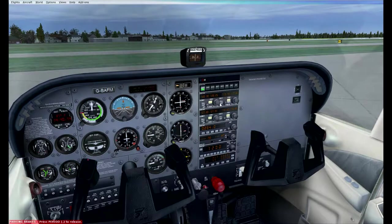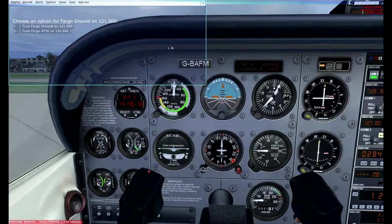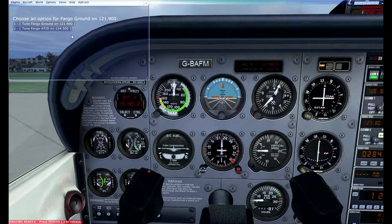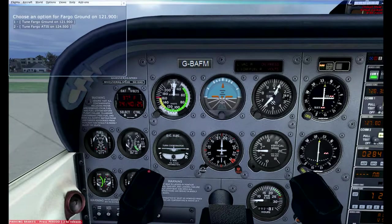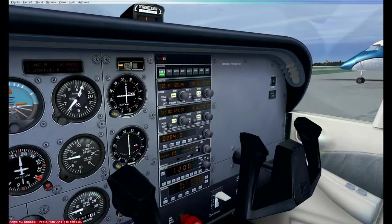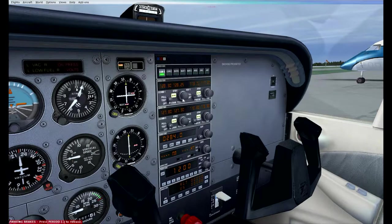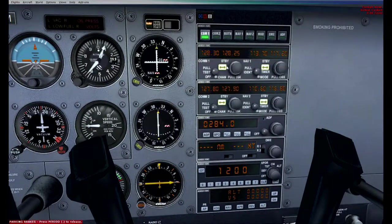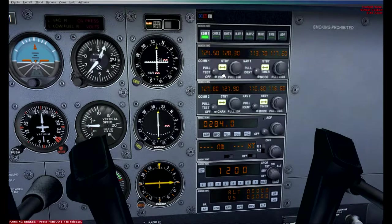I don't like using the ATC window to automatically tune to ATIS or ground — I prefer tuning frequencies as if I'm in a real aircraft. I write down all the frequencies I'll need ahead of time. The ATIS frequency for Fargo is 124.5, so I'm setting that now. Switching it over to the active frequency — Fargo airport information — and listening to the ATIS.